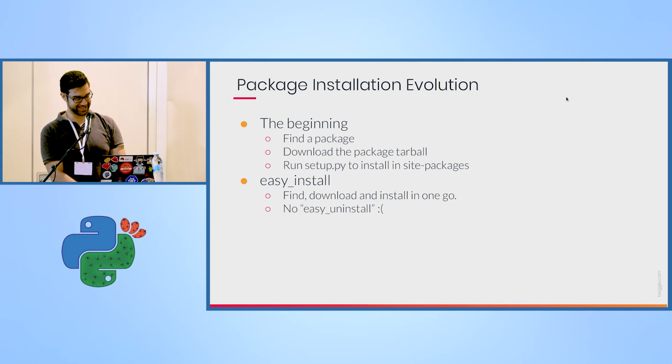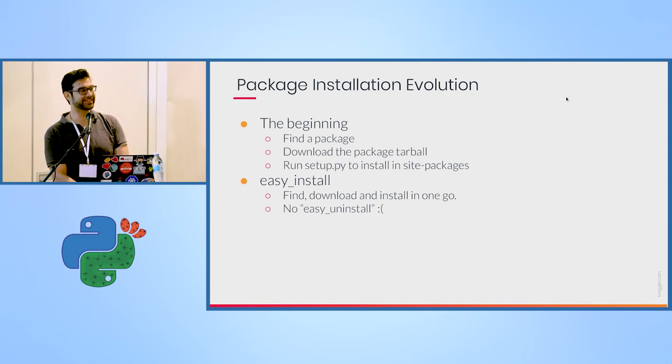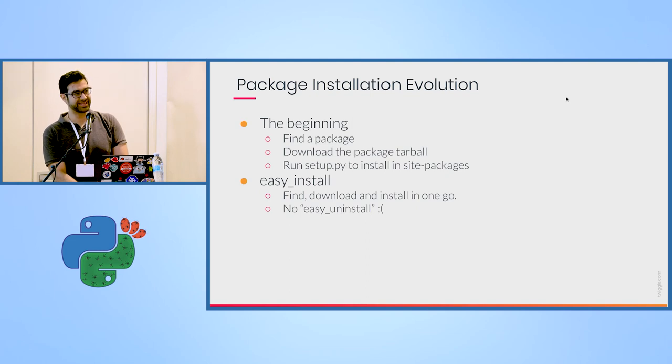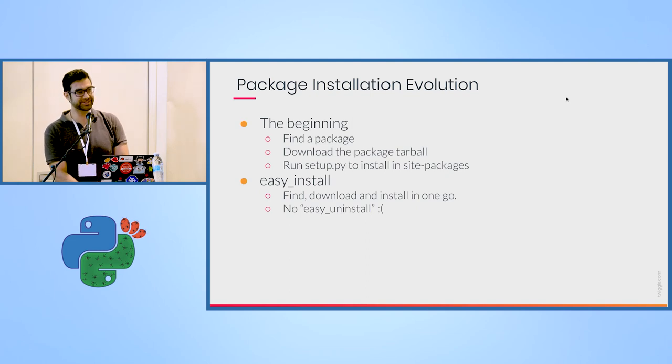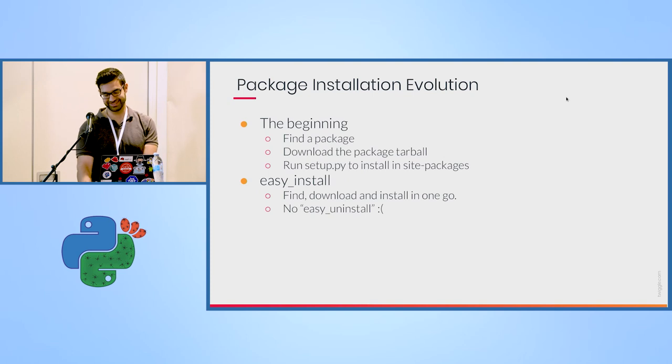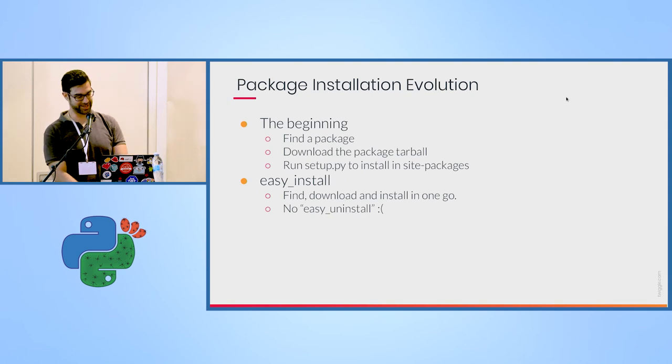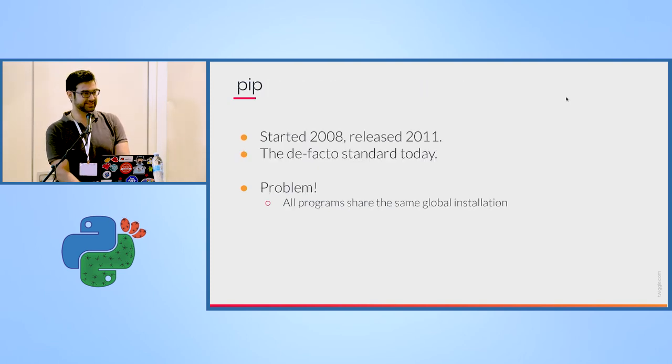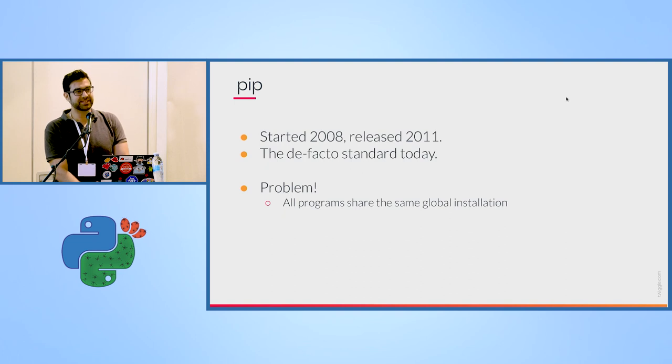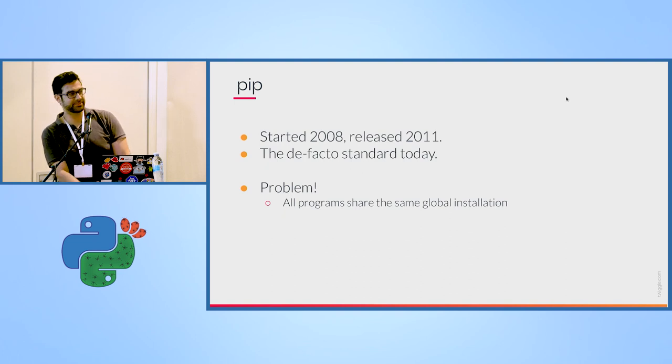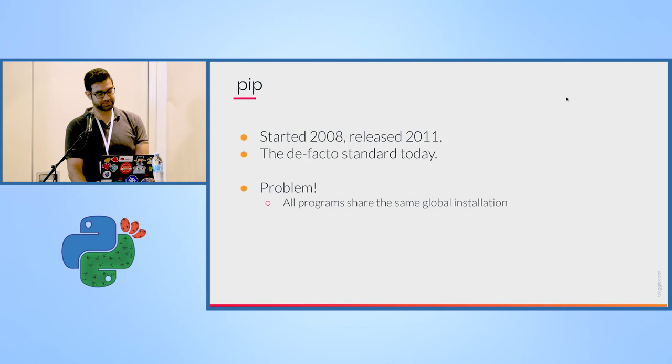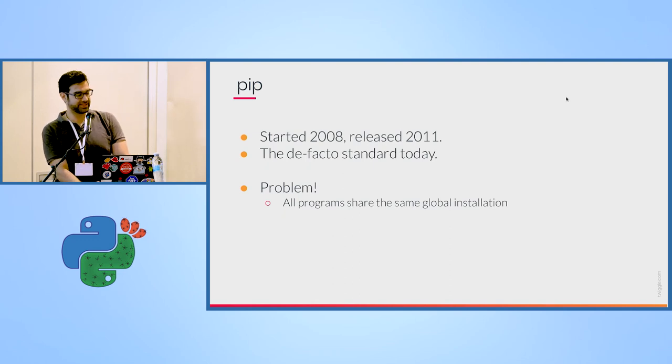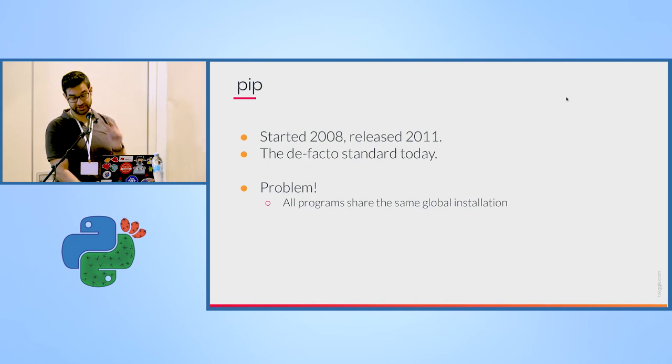Later, we were introduced to easy install, which automatically found, downloaded, and installed packages. There was no easy uninstall, so we were still in a bit of a bind, but it was progress. And ever since, the de facto standard right now is pip. I guess everyone here uses it. Maybe some of you use Conda, but all of you must know pip. Released 2011, it's the de facto standard.